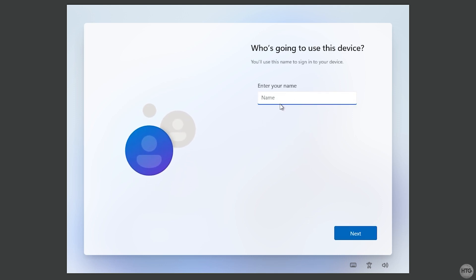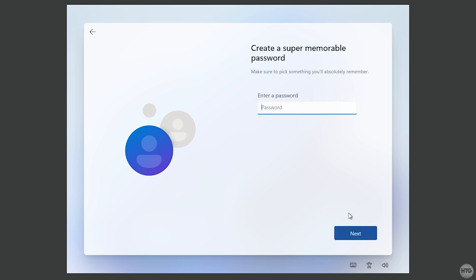Enter a name for your local account — I'll call mine The How To Guy 123 — then click Next. It will ask for a password. I'm going to leave this blank so I don't need to enter a password every time I boot the VM, but feel free to set one if you prefer.